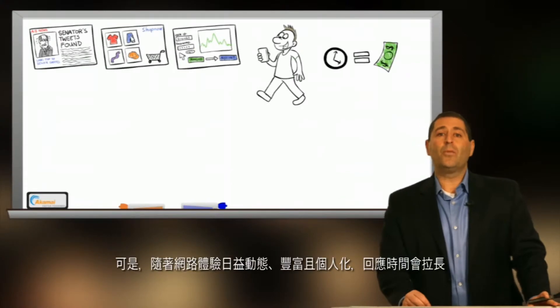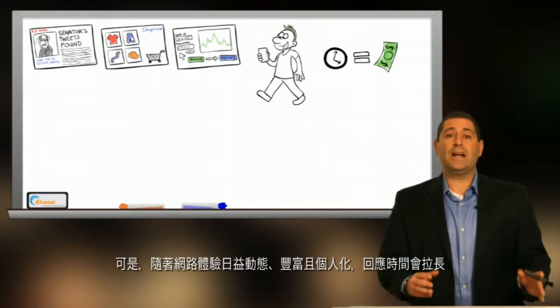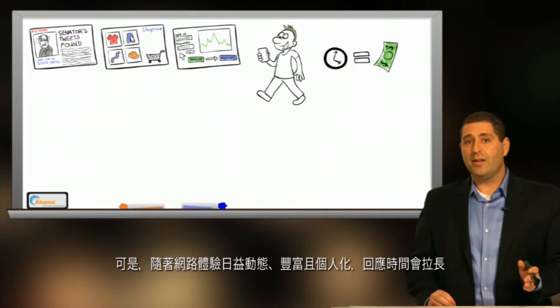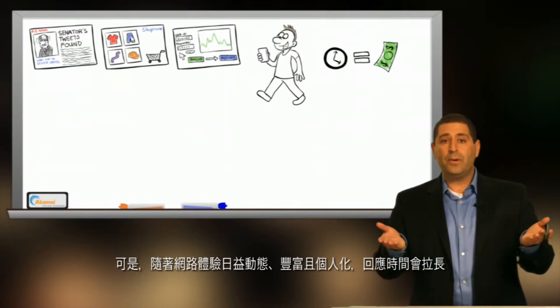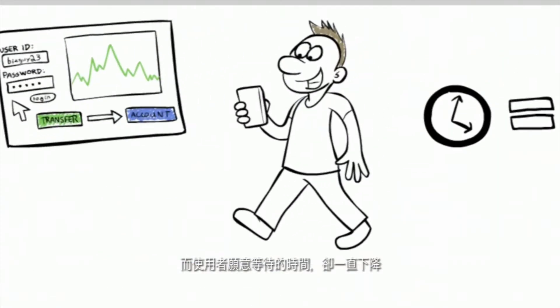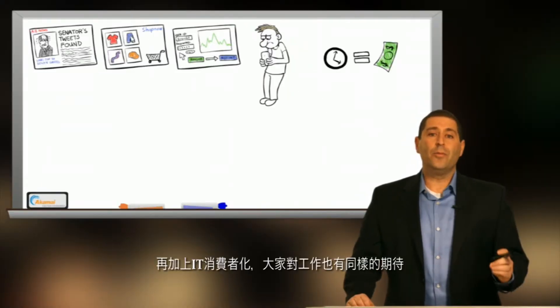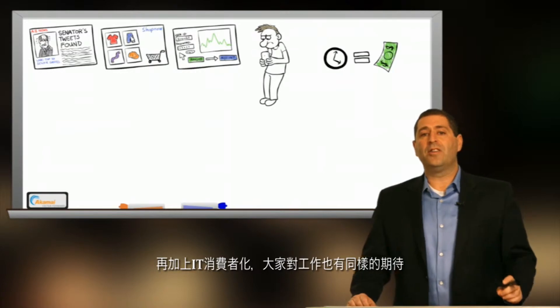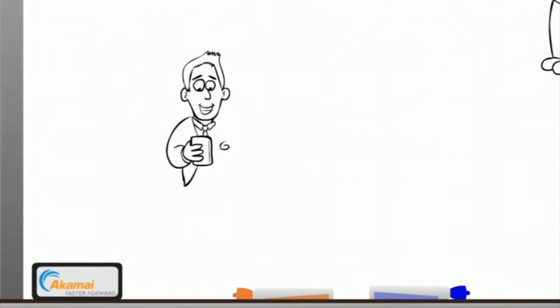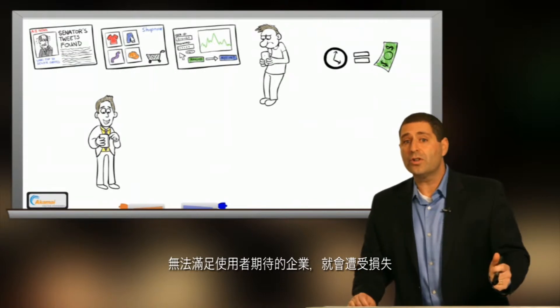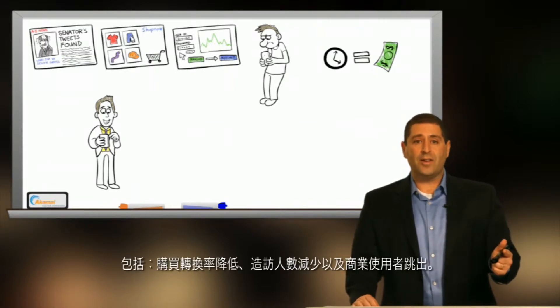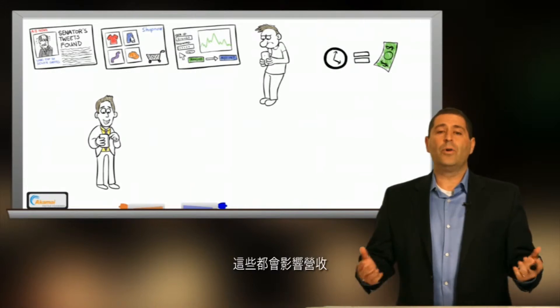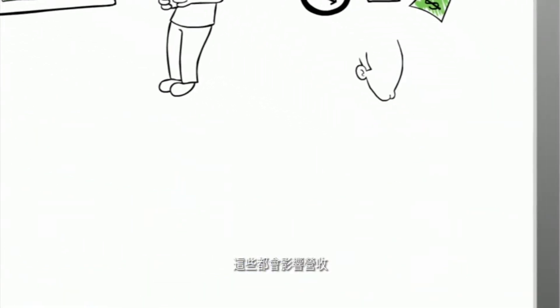But as web experiences become even more dynamic, richer, and personalized, response times go up, while the amount of time a user is willing to wait is trending down. And with the consumerization of IT, similar expectations exist at work. Providers unable to meet these expectations suffer from lower conversion rates, fewer visitors, and business users abandon, all of which translates to lost revenue.